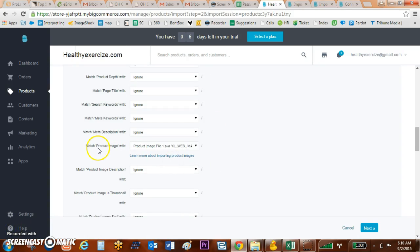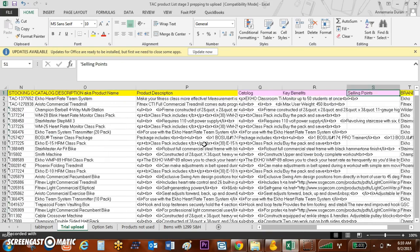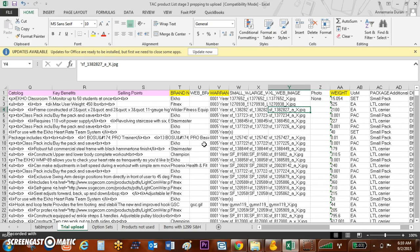As you can see, I've matched Product Image with my Product Image that is over here in Excel, which shows those various images right here.